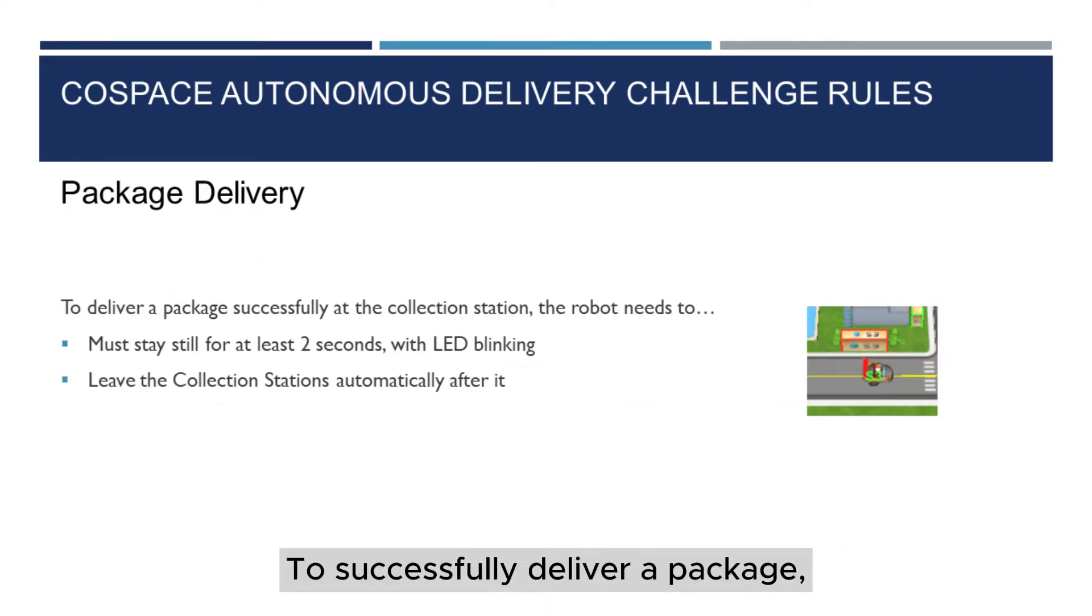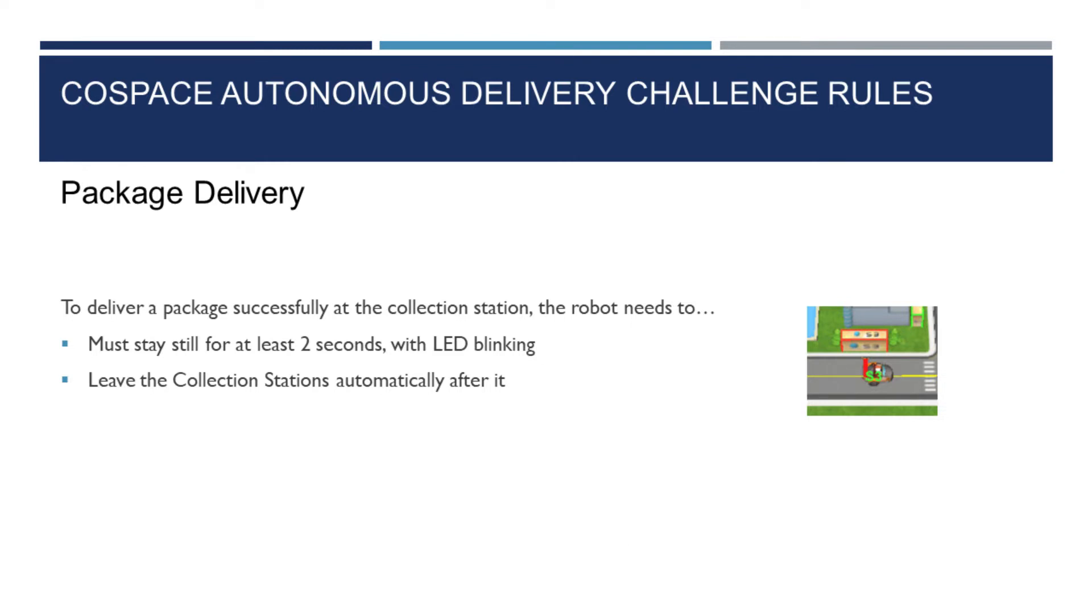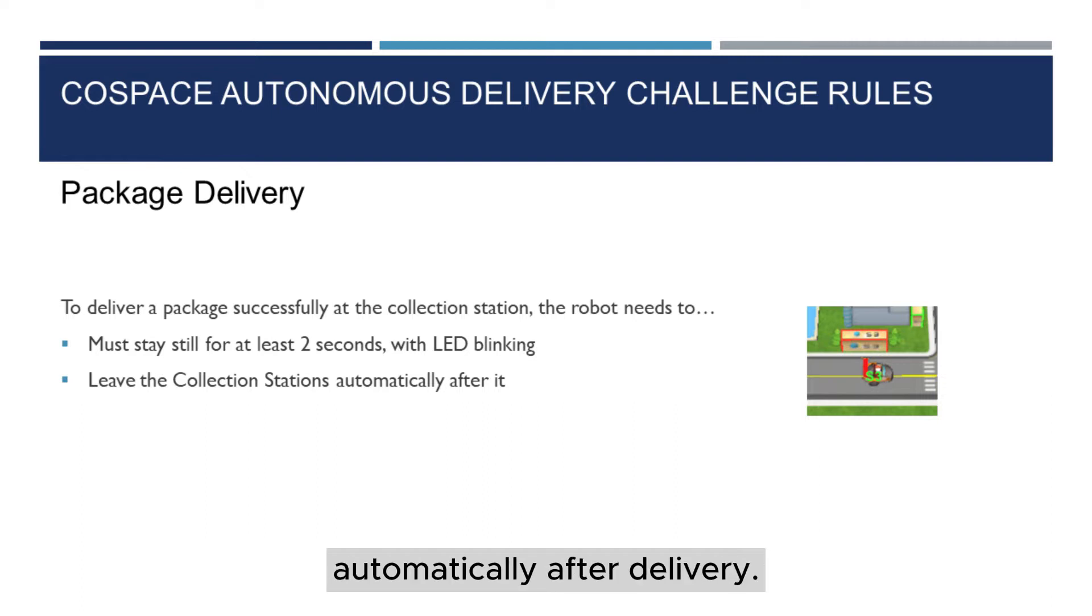To successfully deliver a package, the robot must have its LED blinking and stay still for two seconds. The robot should leave the collection station automatically after delivery.